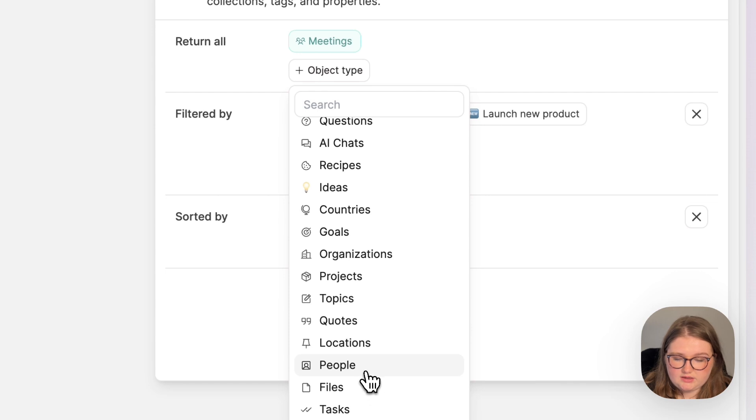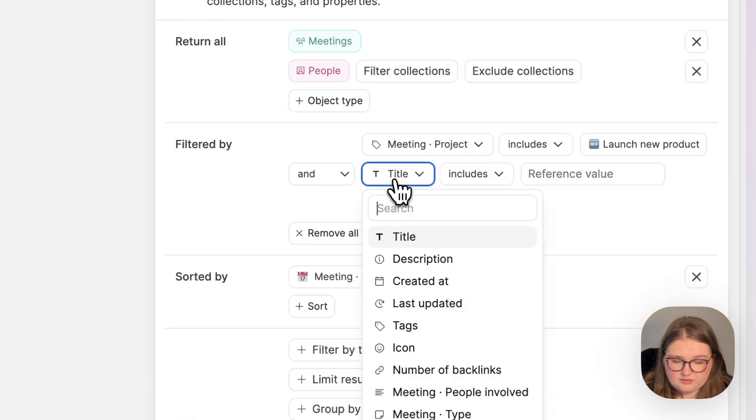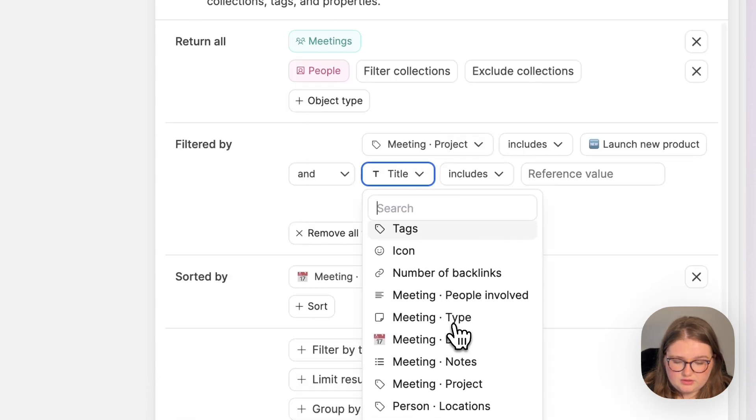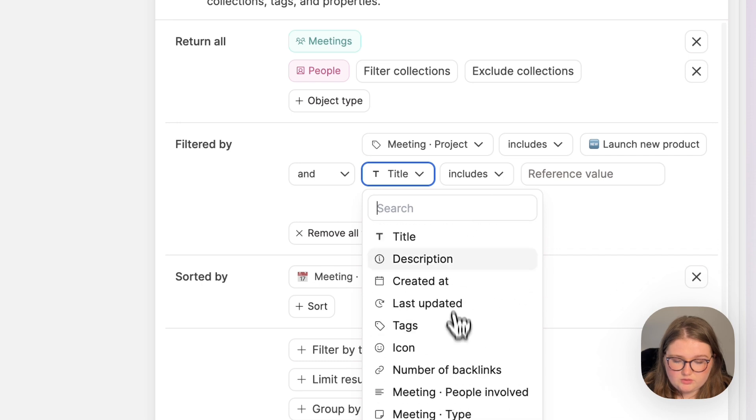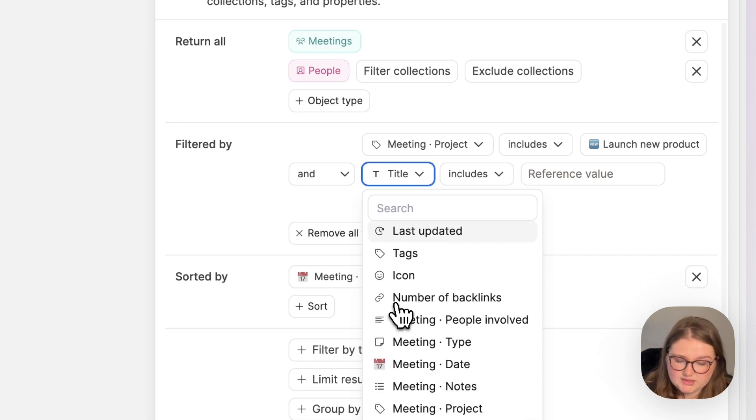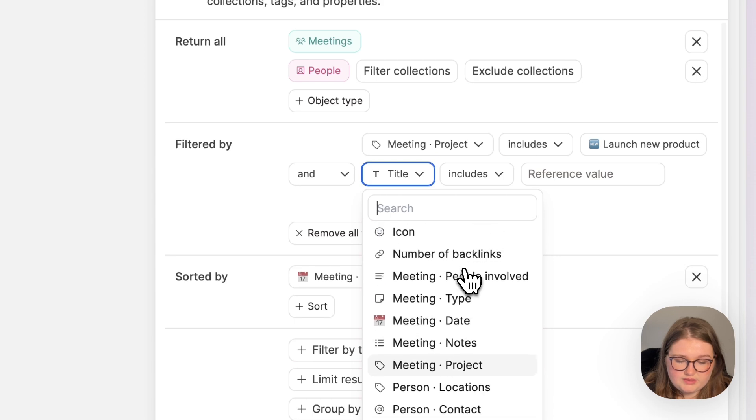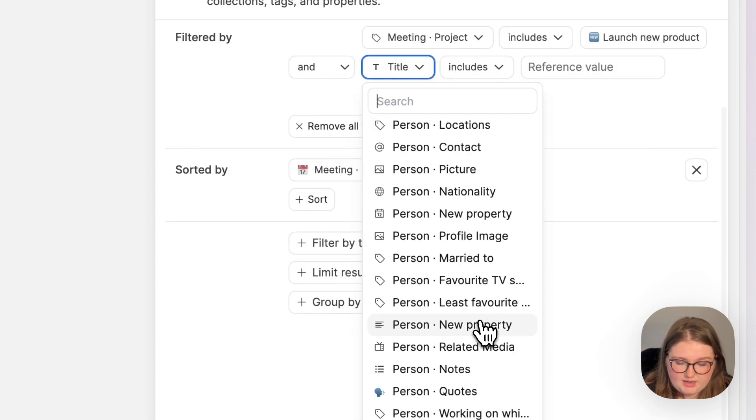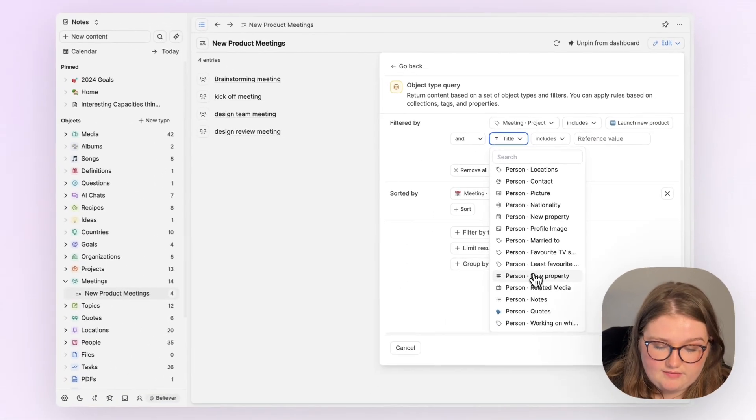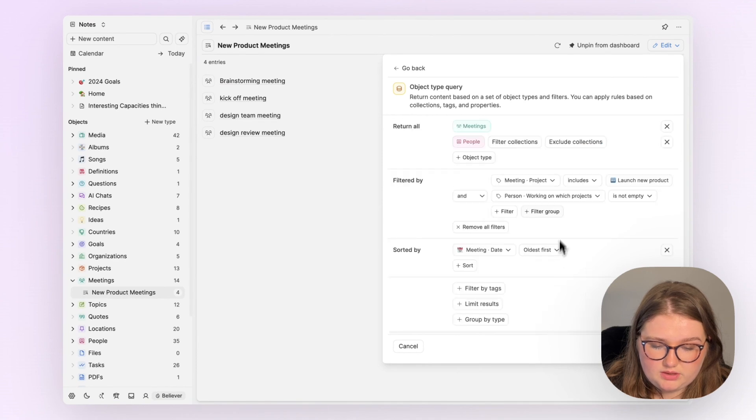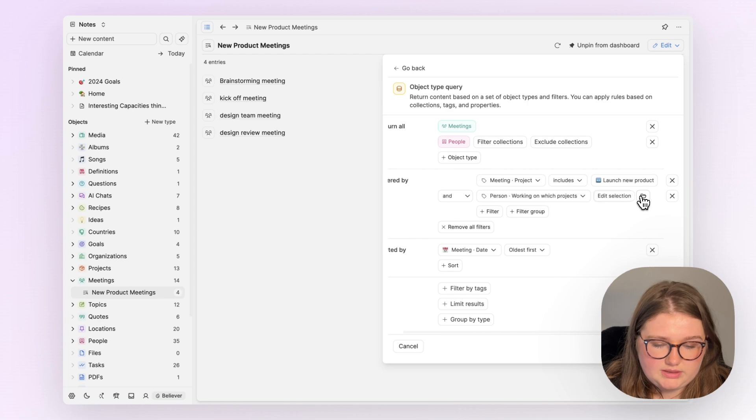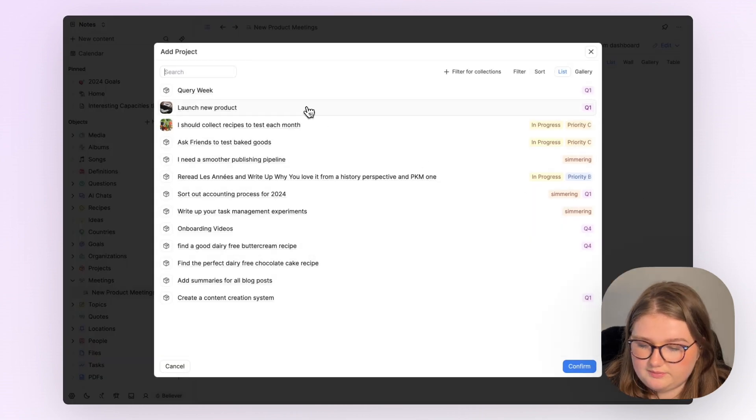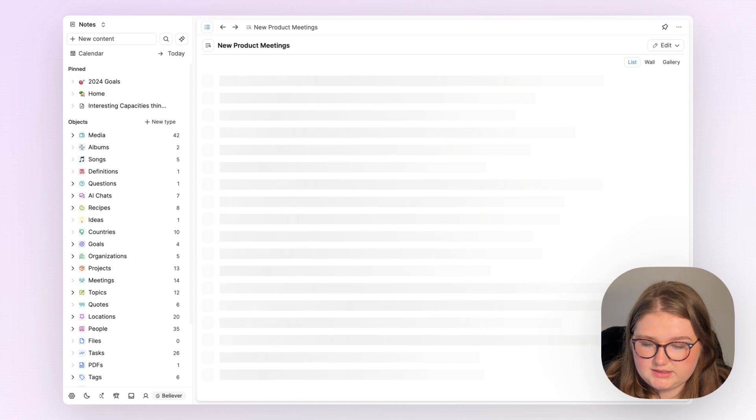So I can click add people, and then I want to add a filter. If I scroll through here, you can see all of the properties that Capacities kind of innately tracks, all of the meeting properties I've added, and then all of the person properties that I've added. This one here is working on which projects. I then want to say which ones they're working on—clearly launch new product. And click update.